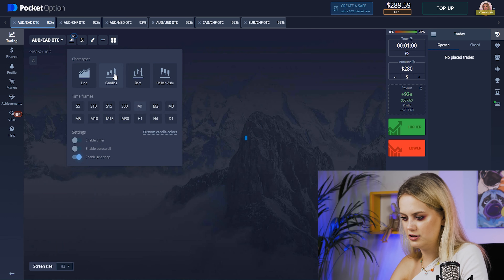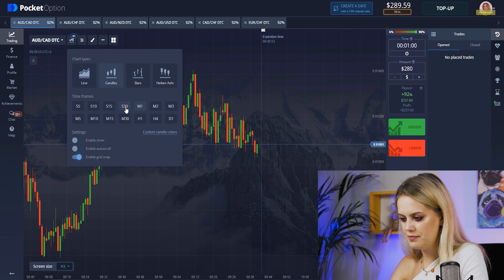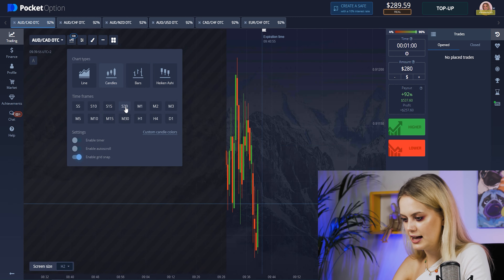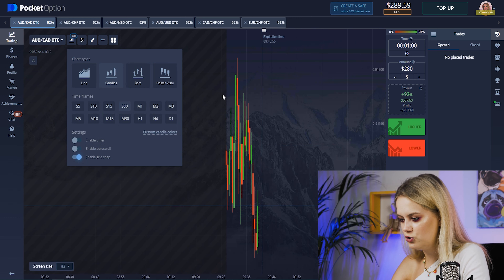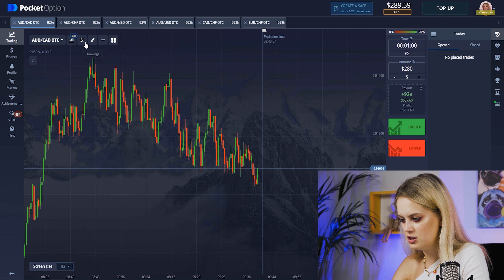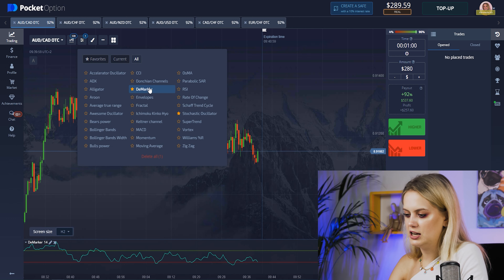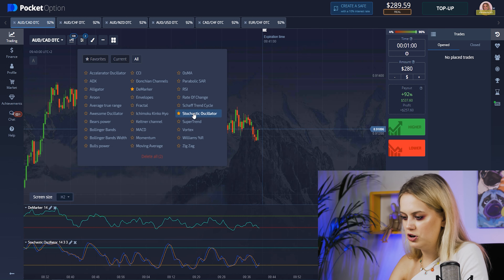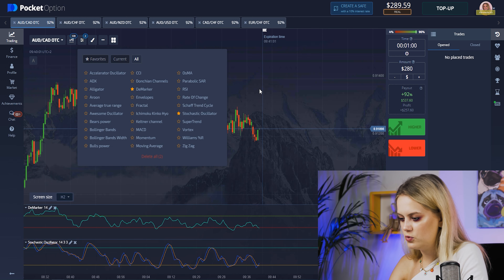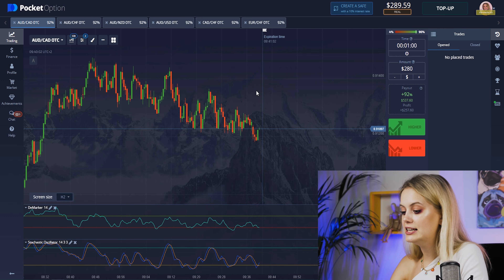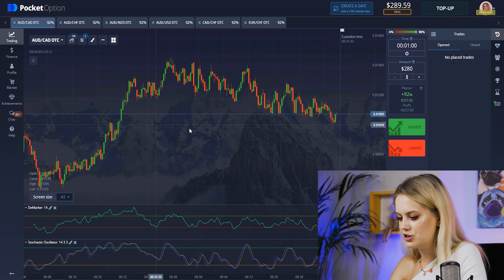Let's choose candles here and the time frame is 30 seconds — that's really good for us because I really love it. And let's choose indicators: first one, the marker, and another one, stochastic accelerator.